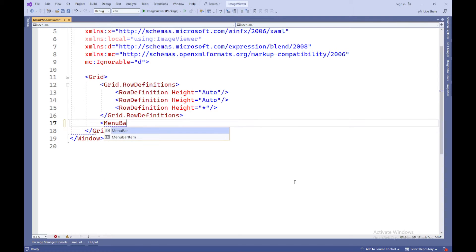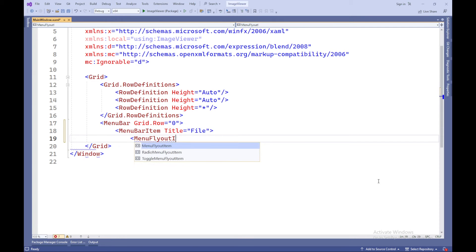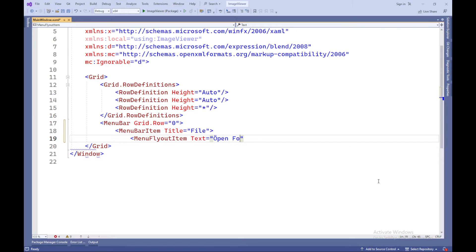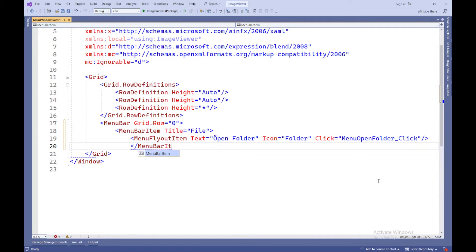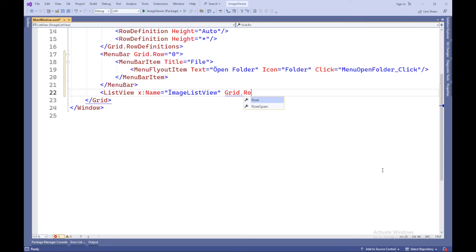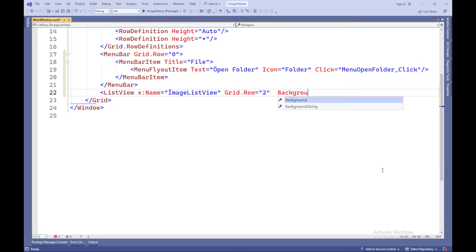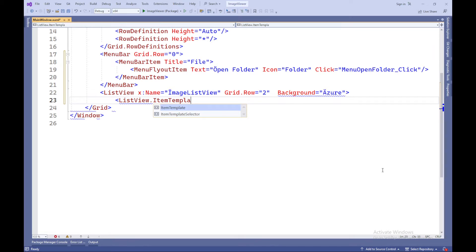The MenuBar element is a container for placing menu items. It is located in the grid row with an index of zero, which means it is at the top of the user interface. The MenuBarItem element represents a menu item inside the MenuBar. It has the title 'File', which will be displayed as text on this menu item. The MenuFlyoutItem element is a sub-menu item that will appear when the File item is selected. It has the text 'Open Folder' and the folder icon, and also defines a click event that will be triggered when this item is selected.